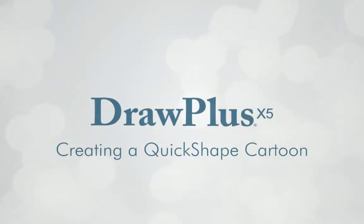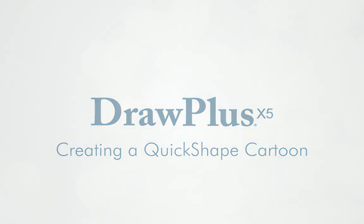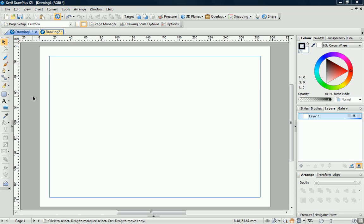In this tutorial, I'll show you how to make an entire drawing using Quick Shapes. I've started with a new drawing and set the page orientation to landscape.